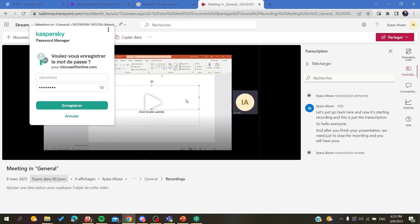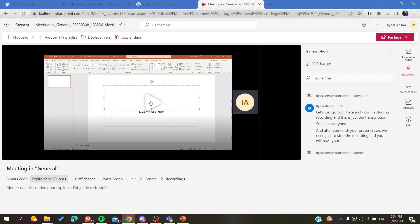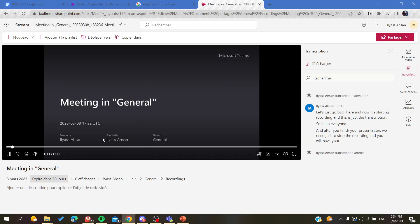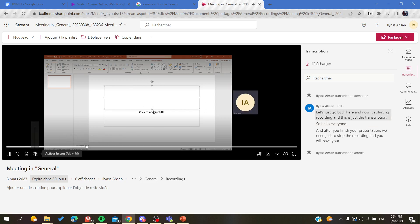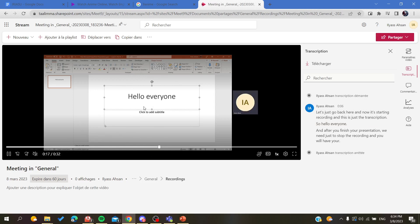As you can see, this is our meeting or presentation and it's been recorded. You'll see that here I'm writing Hello Everyone, and this is what our presentation looks like when recorded. This is how you can record your presentations. Thank you for watching and see you next time.